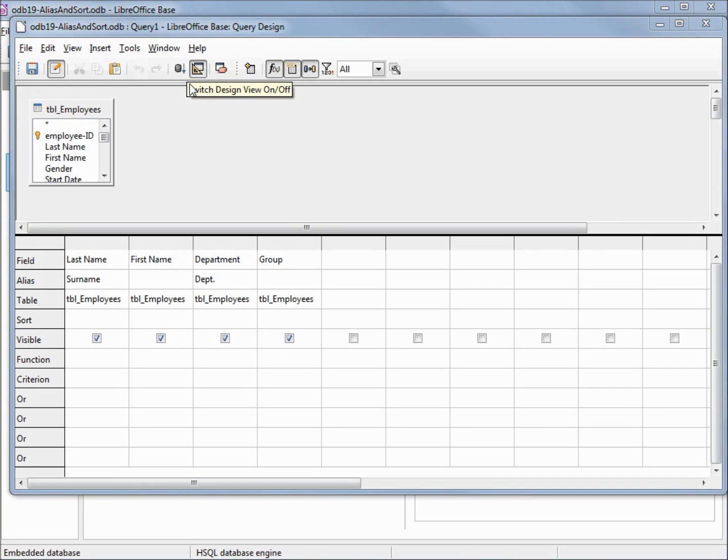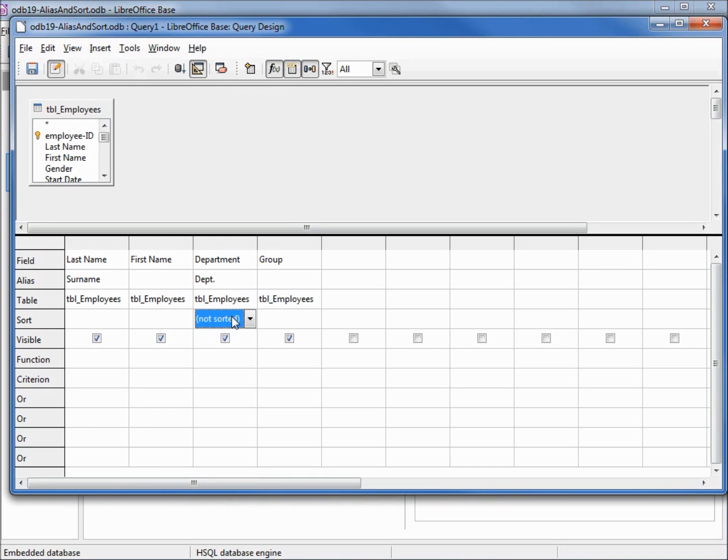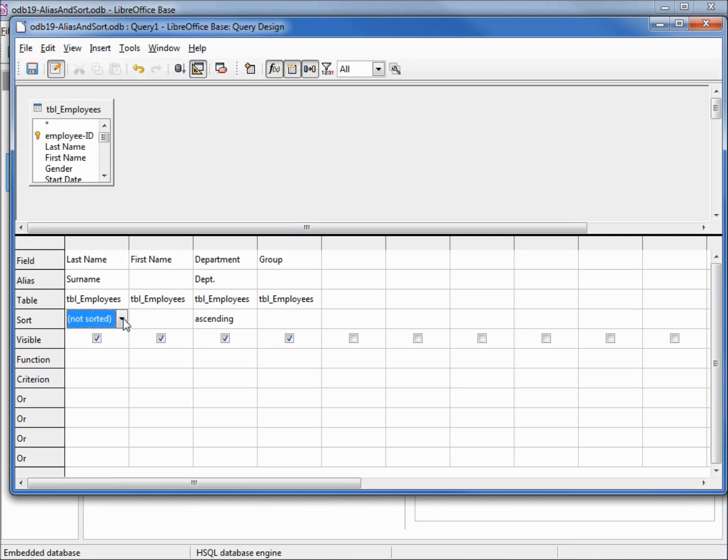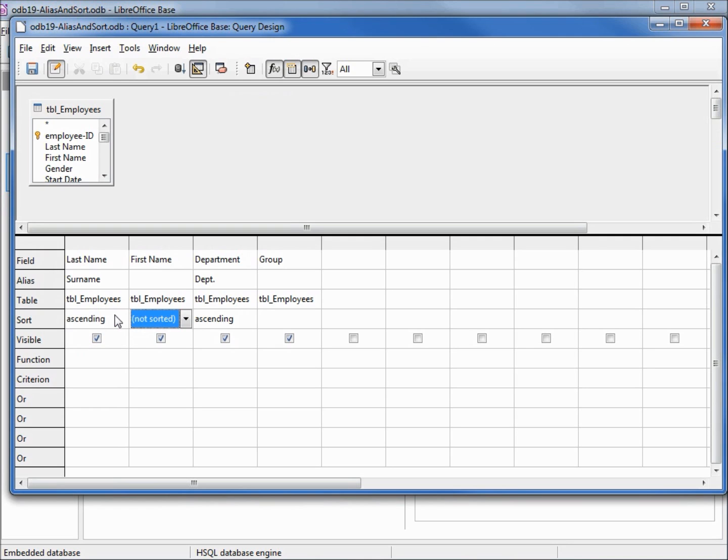The next thing we see down here is sort. Let's say we want to sort by department. We'll make this ascending, and then last name we'll also make this ascending. I'm also being sure to hit tab or enter or click off that cell to make sure it gets locked in otherwise we'll have the same problem we had with department and it won't be recognized. I'm going to run this.